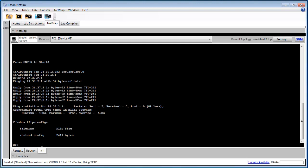Moving on to task 3, we want to load a configuration from a TFTP server back to our router. So to accomplish this, we'll want to first change our router configuration so that we can verify that the loading process has worked correctly.